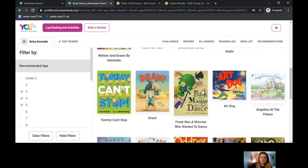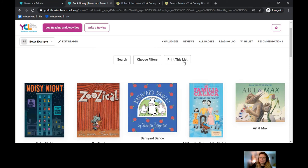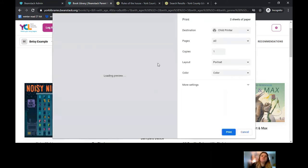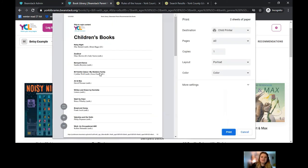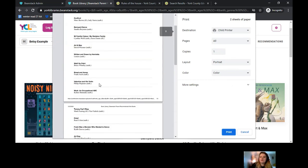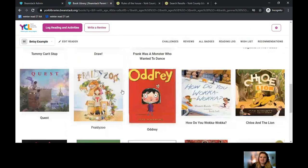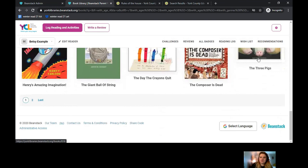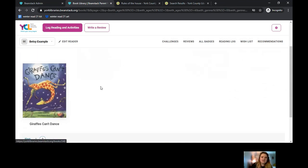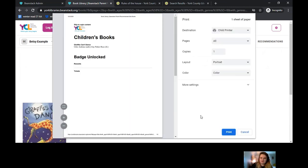When you're happy with your filters — say you want the age range set to only three, four, and five — it customizes as you go along. When you're satisfied with the full list and want to walk into the library, click Hide Filters and then click Print This List. It will show you the full list of those particular titles, but it will only print the page you're currently viewing, so bear that in mind. For example, if page one goes from Noisy Night to The Three Pigs, clicking to page two and printing will only show the one title on that page.